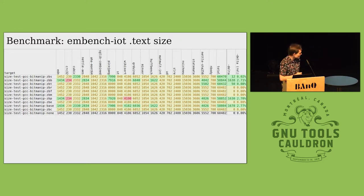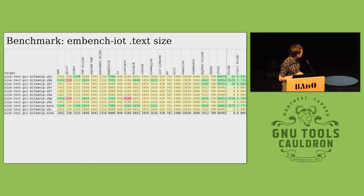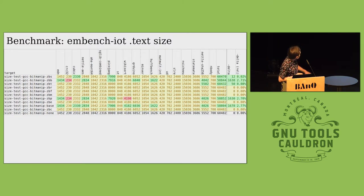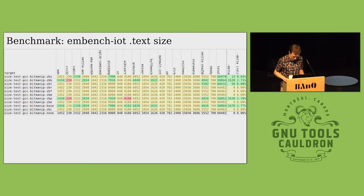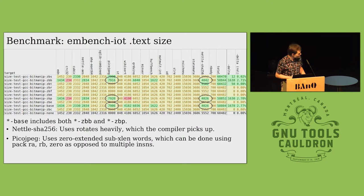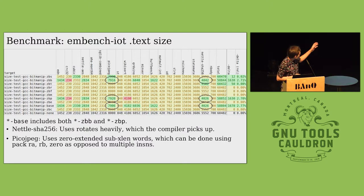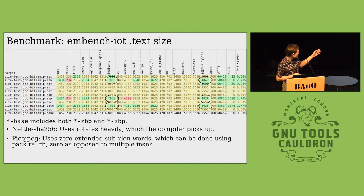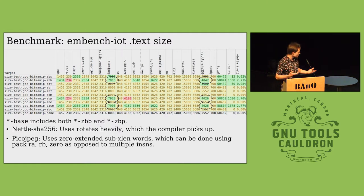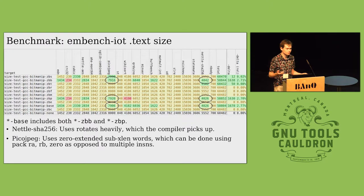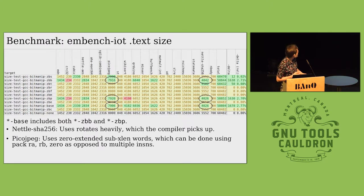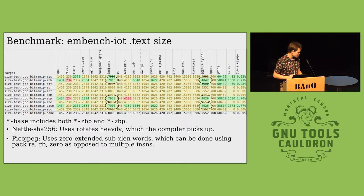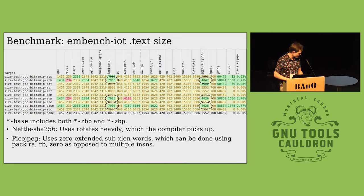I haven't investigated that yet, but in particular you'll notice the pico JPEG and the Nettle SHA-256 have big wins. The SHA-256 is thanks to the rotates that it uses. The compiler picks that up just implicitly, you don't have to emit intrinsics or anything.